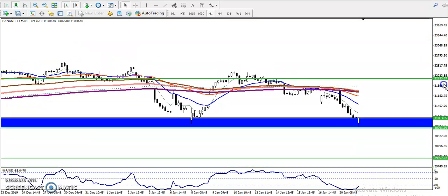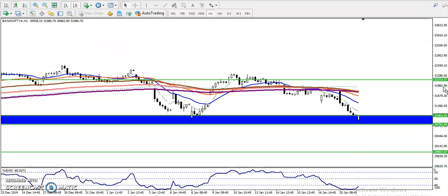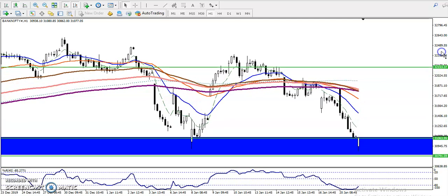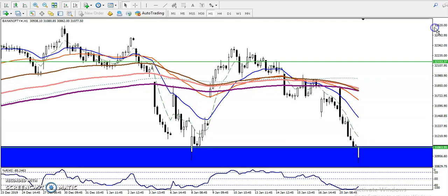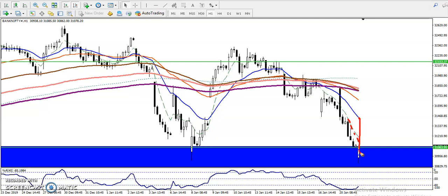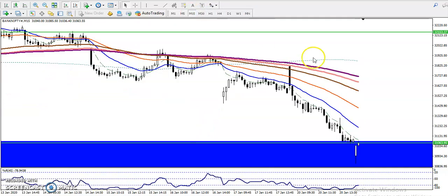In the H1 chart we can see prices are running in a downtrend. Right now we can see price is too far from the moving average. We have seen price respecting the 7 and 20 moving averages, but the 20 moving average is too far from this area, so we are not looking for a short right now.